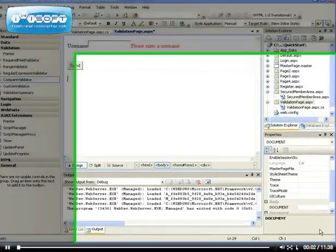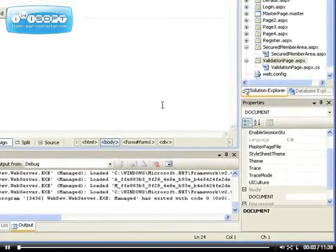Hi, welcome back to this video. I'm going to be continuing from where I left off in the last video, which is the required field validator.